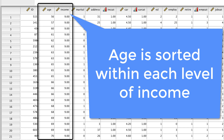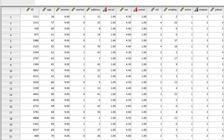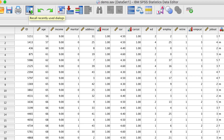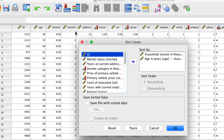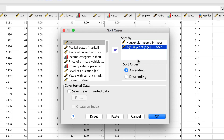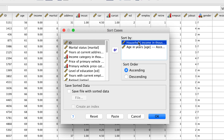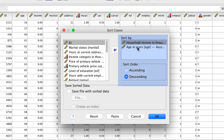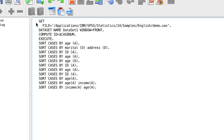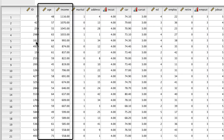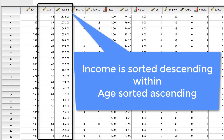But what if you want to have the largest category on top? Easy to do. Use the Dialog Recall button to bring back the Sort Cases dialog box. We are sorting the Age variable ascending, but we can sort the Income category descending so that the larger incomes are on top. Click OK. The data are now sorted by Income category in descending order and then sorted by Age in ascending order.